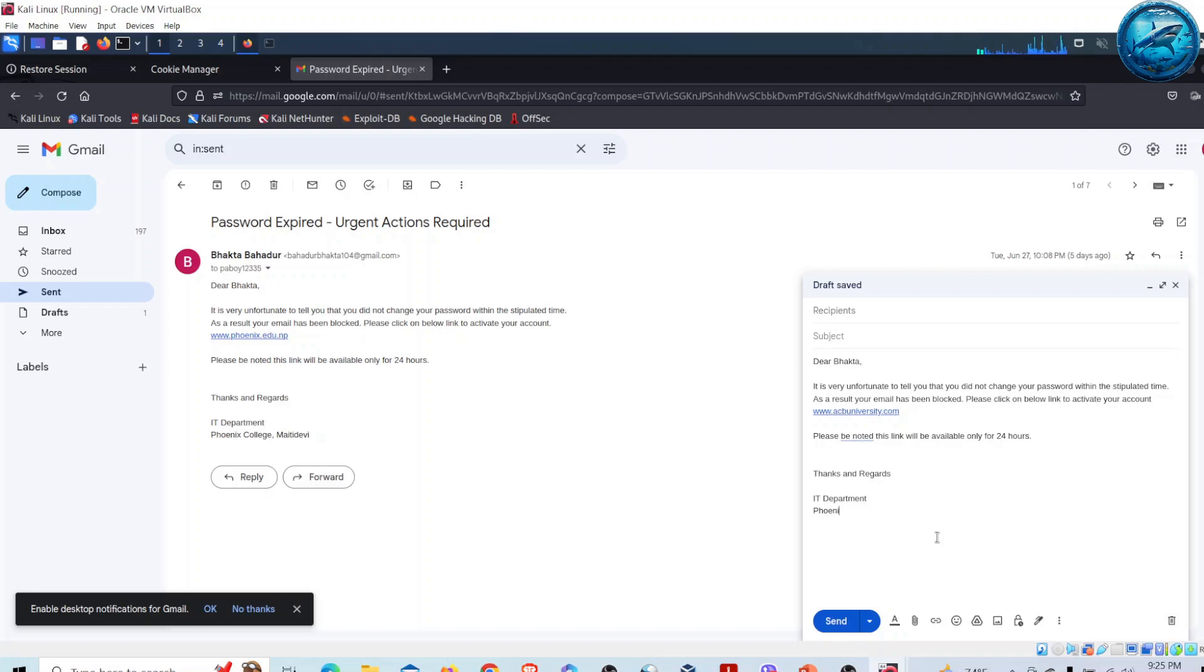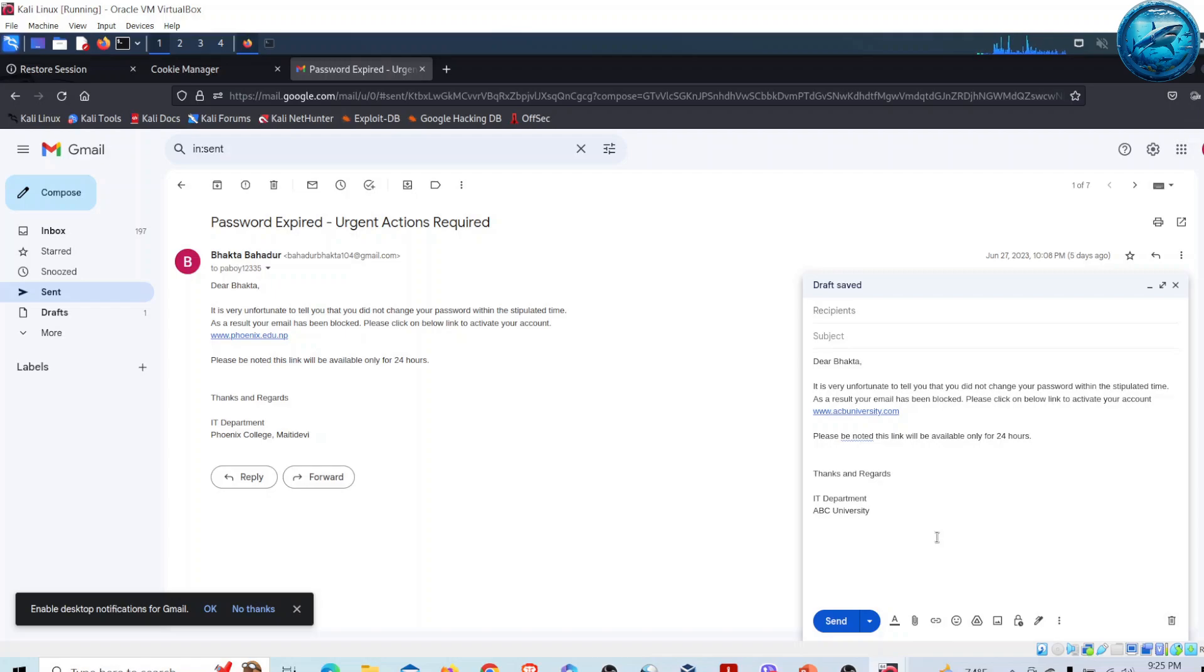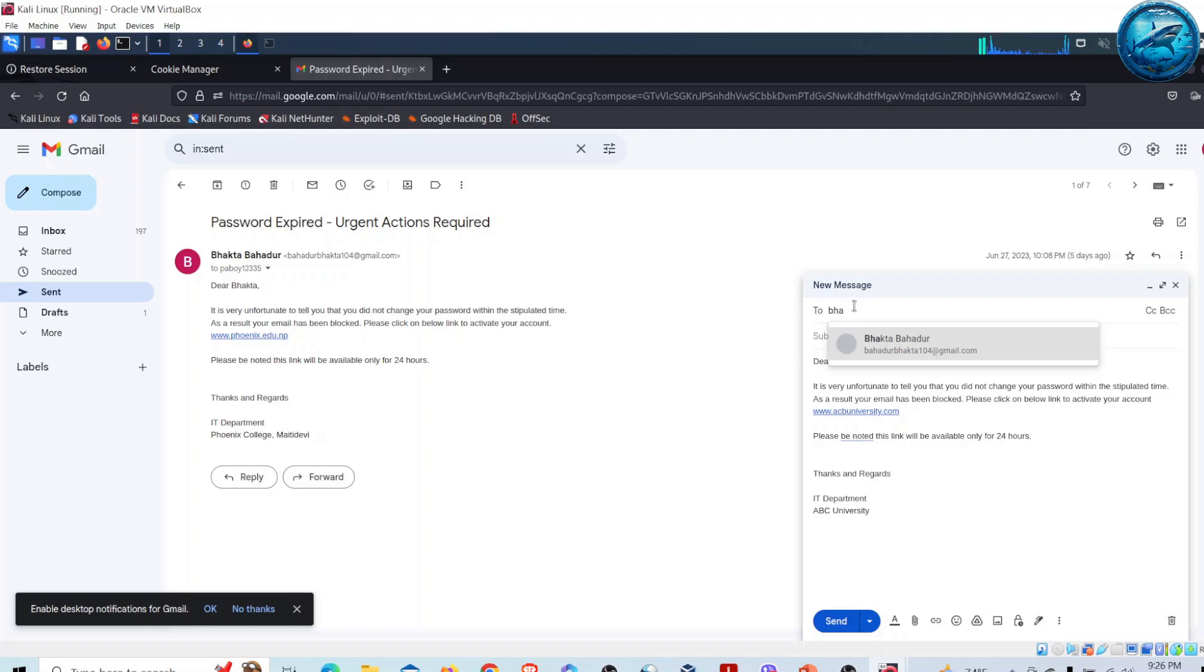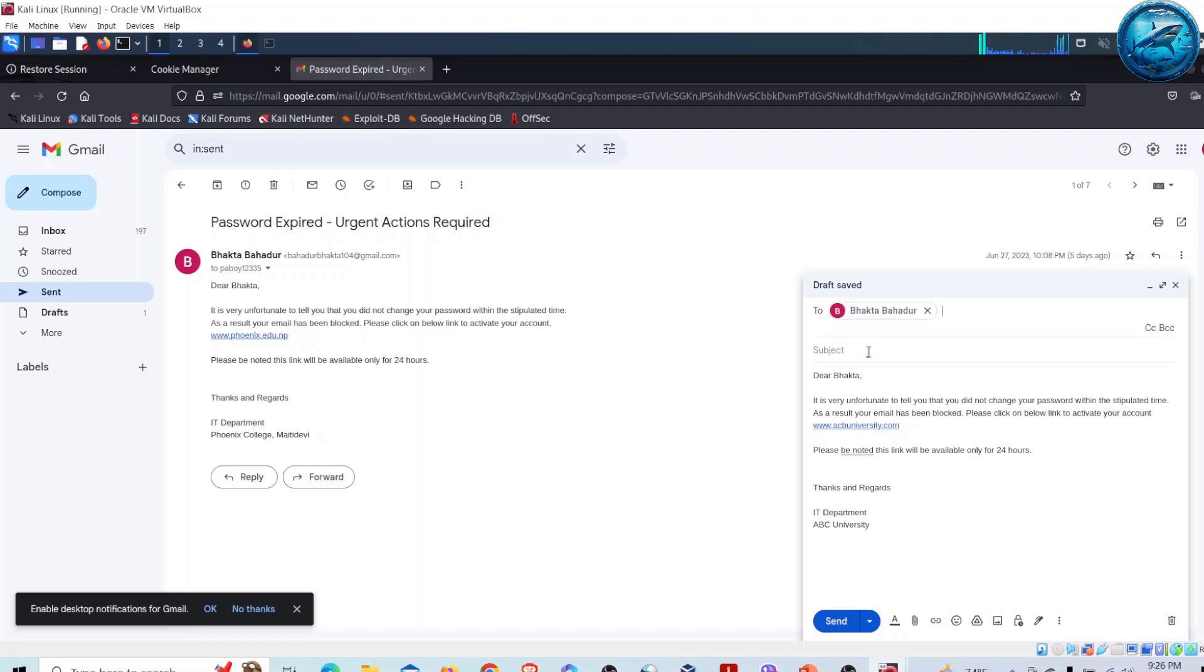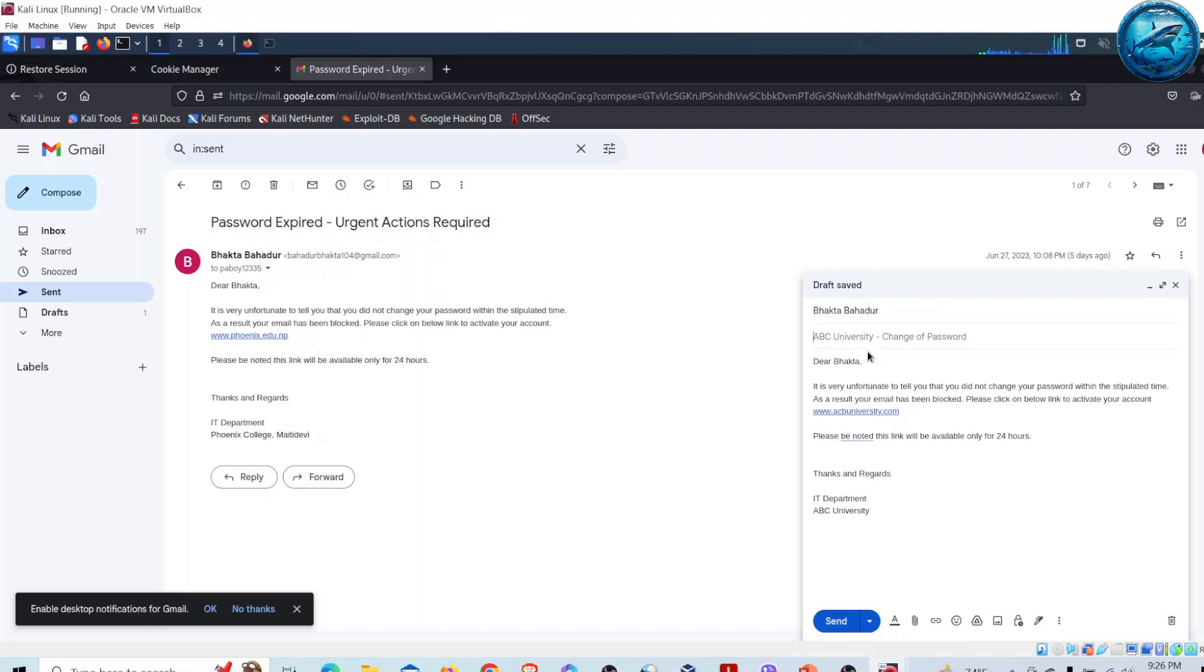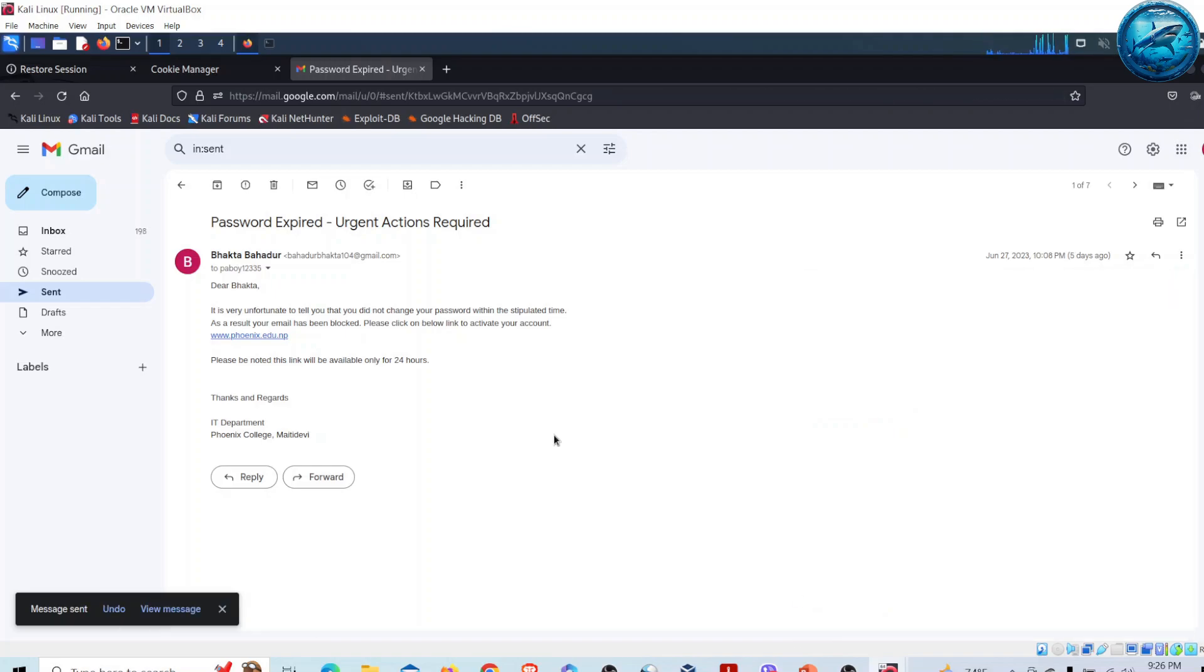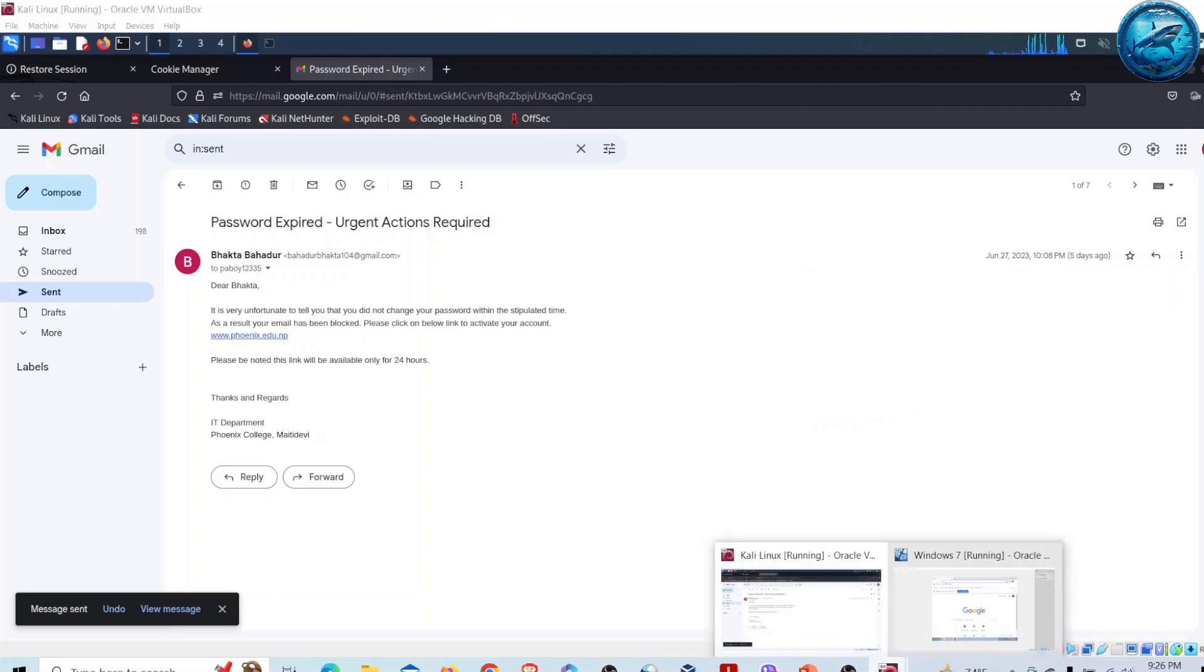ABC University. We know that our victim is currently a student of this university, and we believe that if we compose an email like this, there is a high possibility he will fall for our phishing email. Now let me send this with the subject "Change of Password - ABC University." I have sent the email.